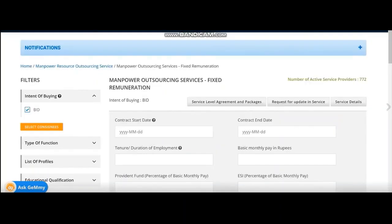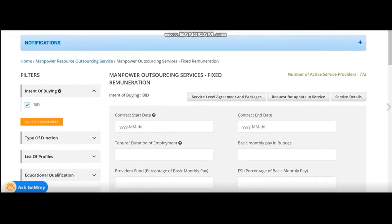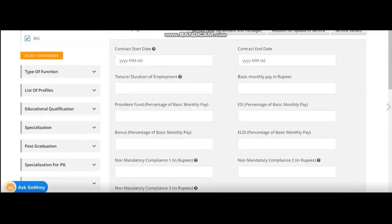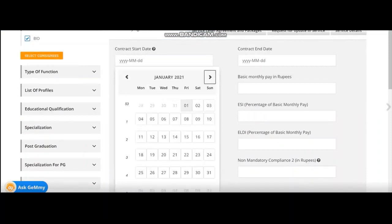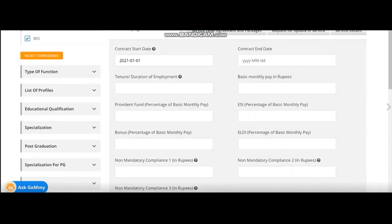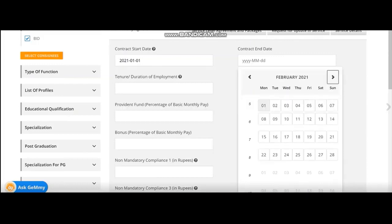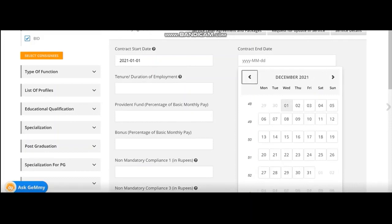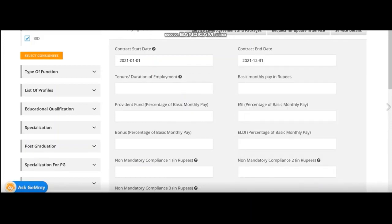Now, once you reach this page, go to contract start date. Put the date from which you want to start the contract. Say from January, 1st January 21 to 31st December 2021. Then you have to select the tenure and duration of employment.